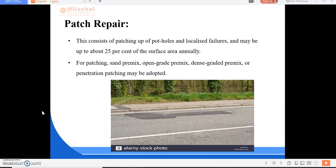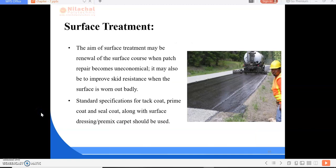Surface treatment or resurfacing: the aim is renewal of the surface course when patch repair becomes uneconomical. It may also improve skid resistance when the surface is badly worn out. Standard specifications for tack coat, prime coat, and seal coat along with surface dressing and pre-mixed carpet should be used. An additional surface course is provided on the existing surface when the pavement surface is worn out, develops poor riding quality, or has inadequate pavement thickness.